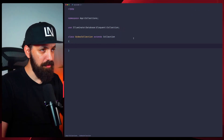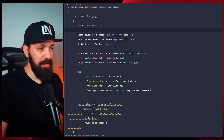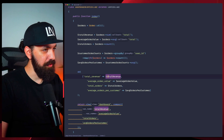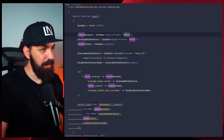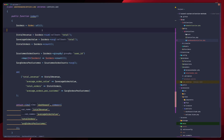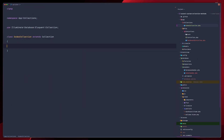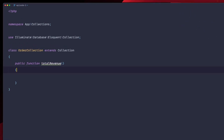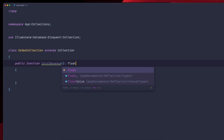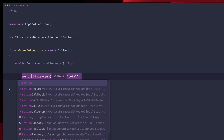Let's go back to our controller and remind ourselves what we need to do. First thing we have is the total revenue — it's just the sum of the orders based on the total. Let's move that out of the controller into OrderCollection. We'll create the public function totalRevenue returning a float, and return this sum of the totals.